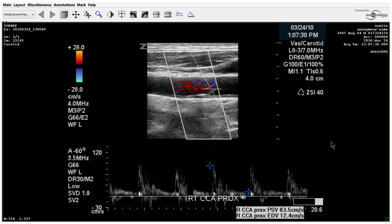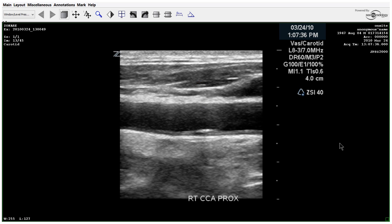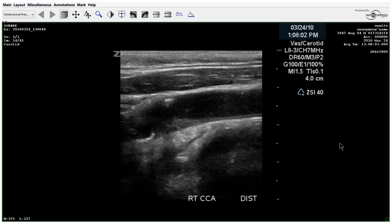Moving back to the proximal common, we're getting our velocities. You can still see some intimal thickening with a little calcification plaque here at the proximal common, and then distal at the bulb.